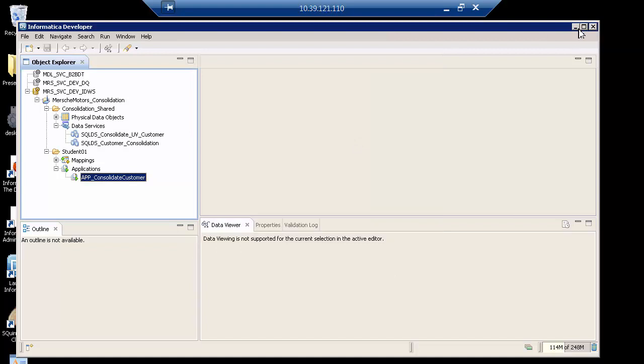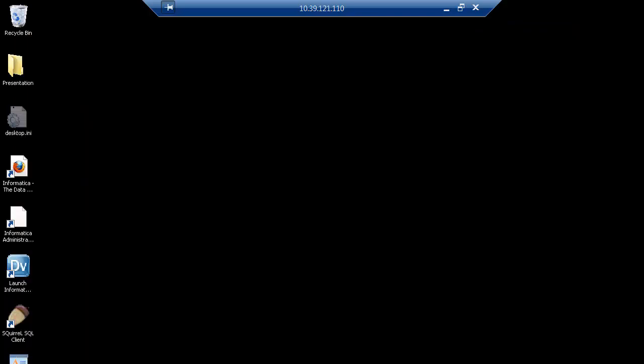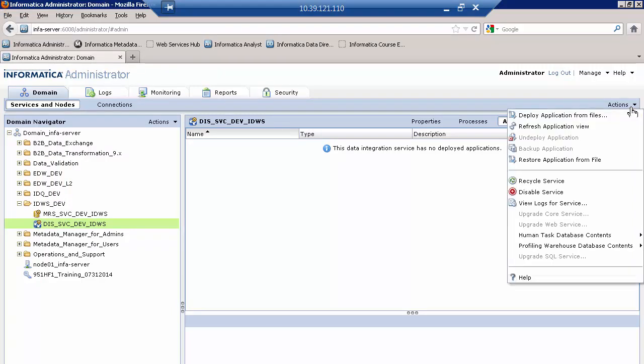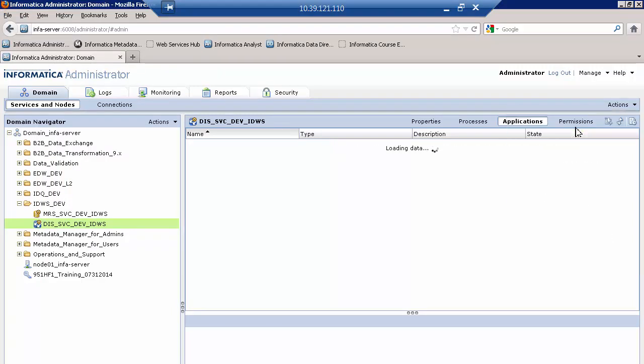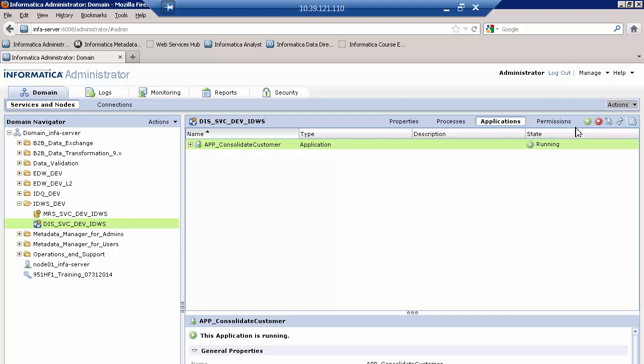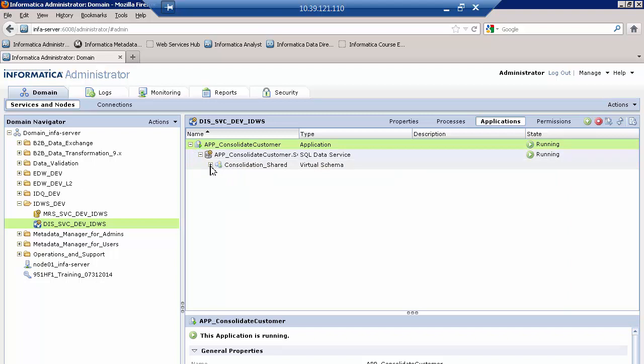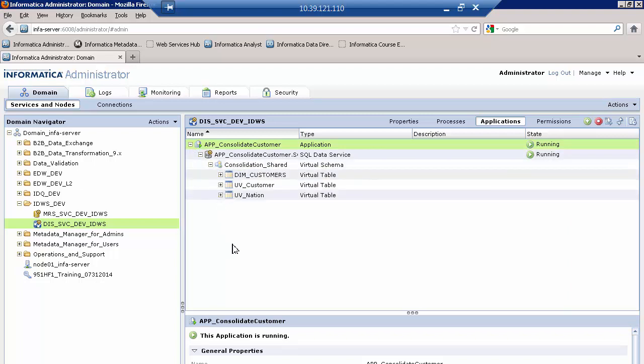I will minimize the Informatica developer and bring up the administrator console. I will refresh to make sure that I get the latest view. And notice here it is. The application consolidate customer. It is running. And at this moment, if I drilled in,